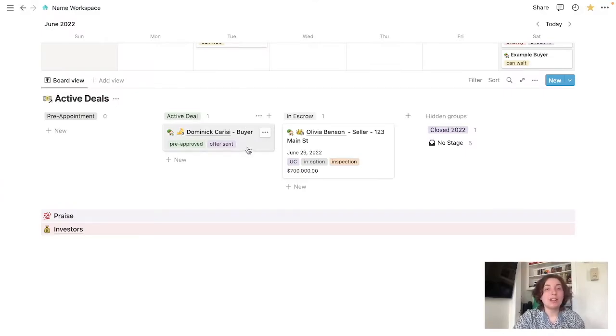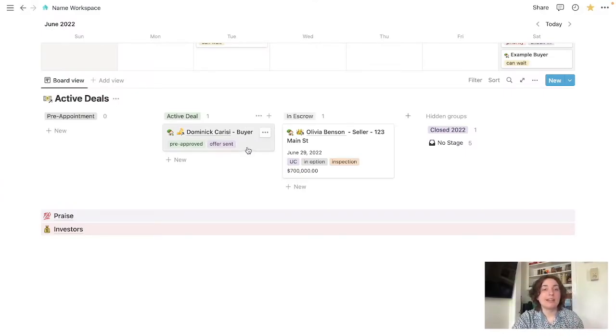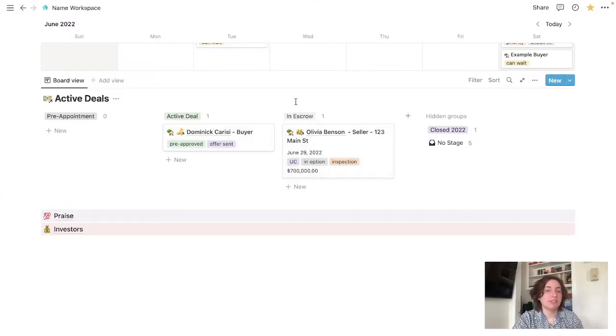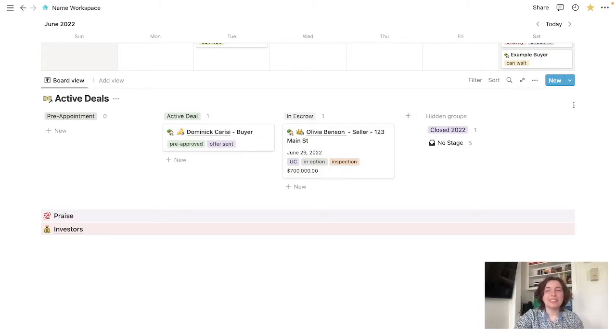Here's an example of a buyer that I'm working with. So I see he's pre-approved. We have an offer that we're waiting to hear back on.